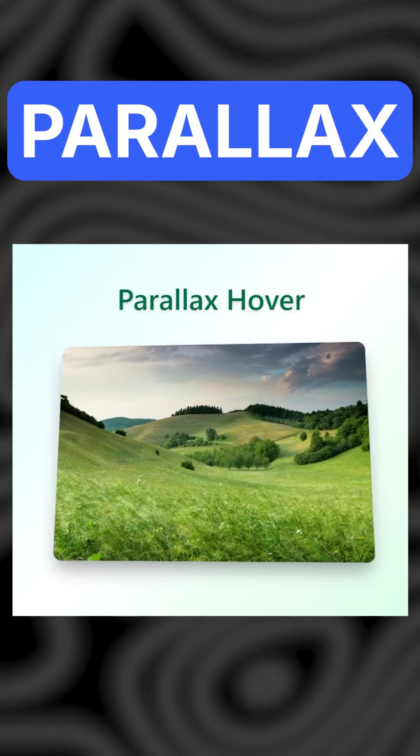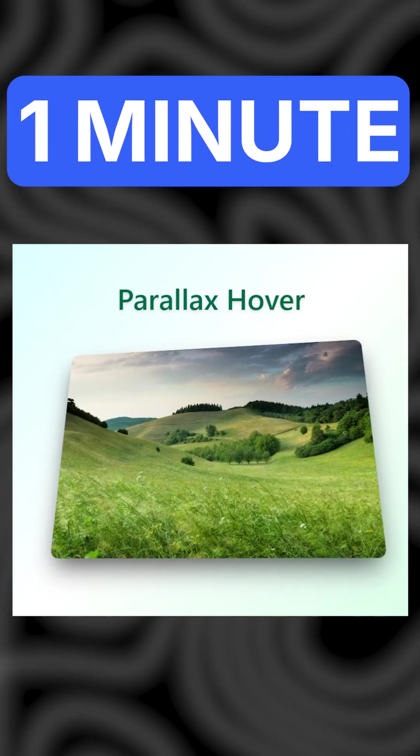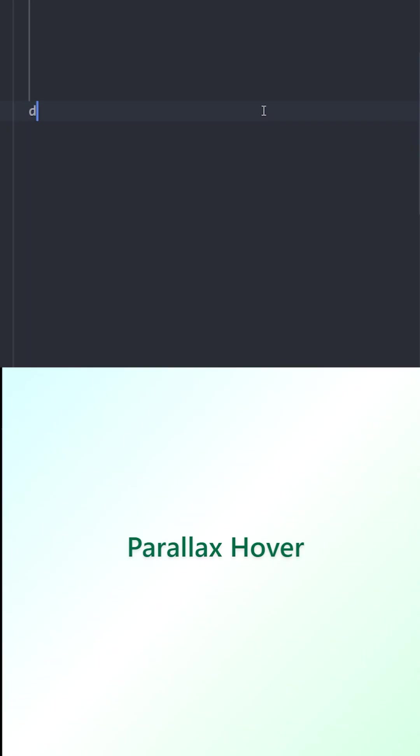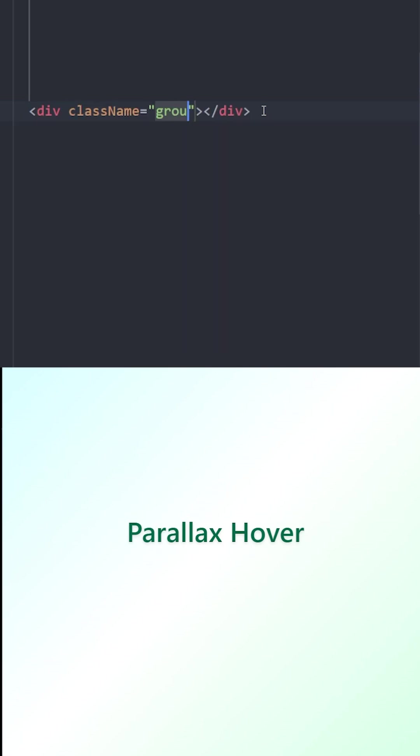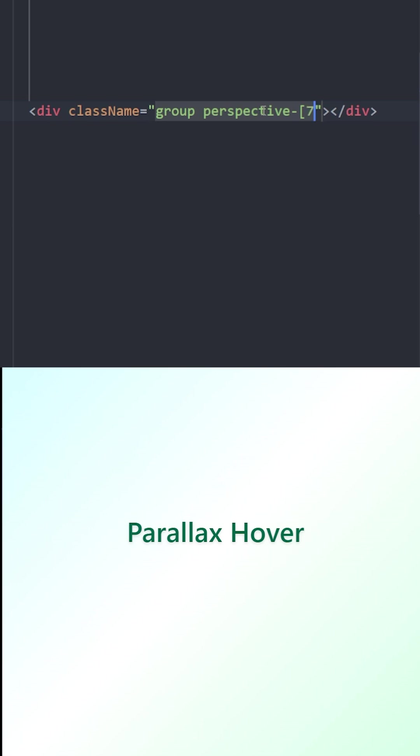Let's create this parallax hover effect with Tailwind in under one minute. First, let's create a container. We're going to use the group class name to create a simultaneous hover effect, and we're going to create a perspective of 800 pixels. If you lower this value down, the parallax effect will be bigger.